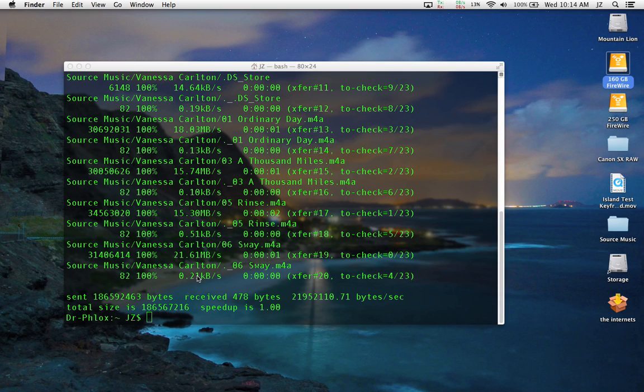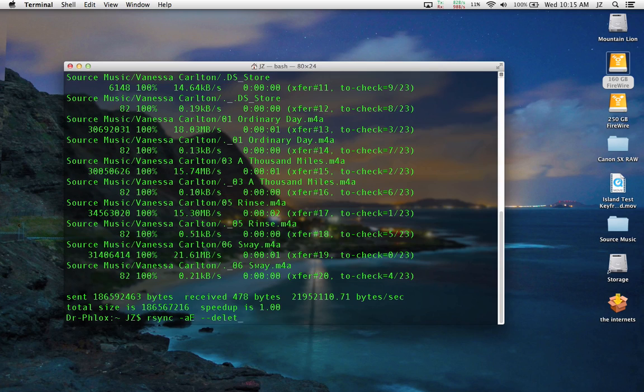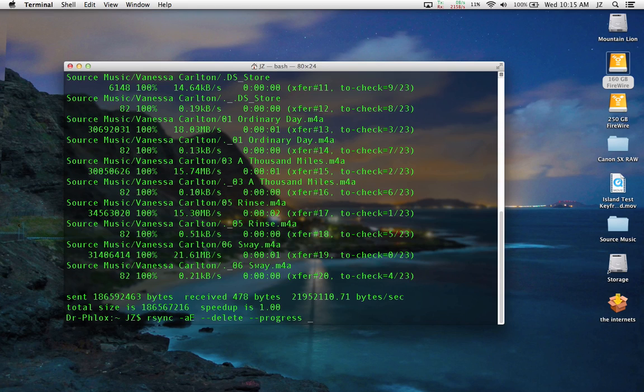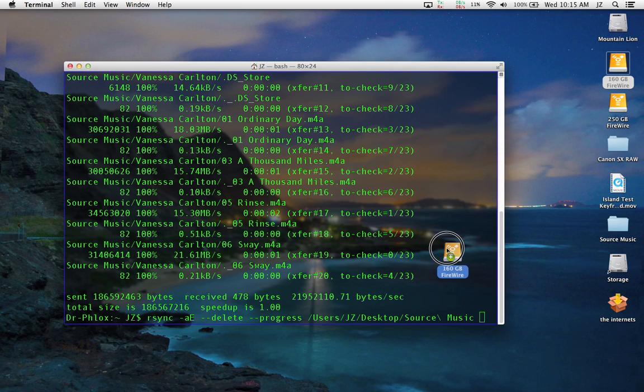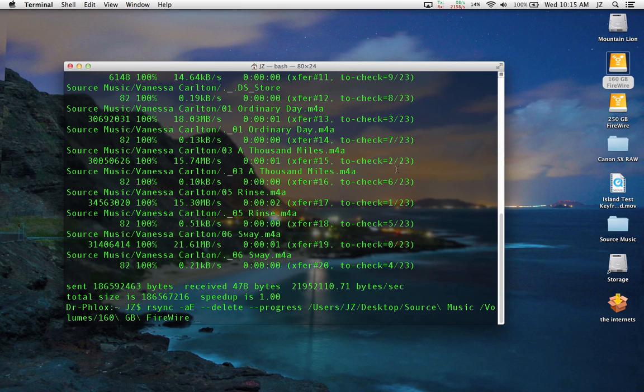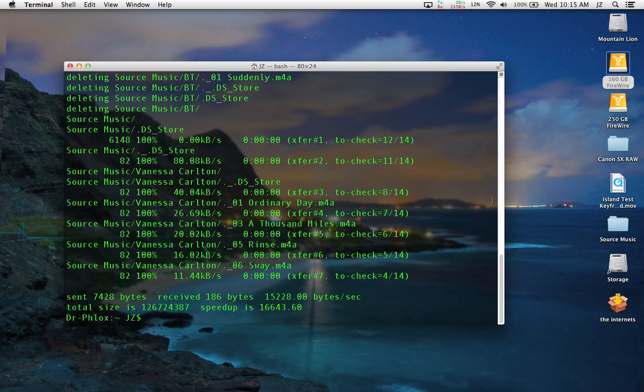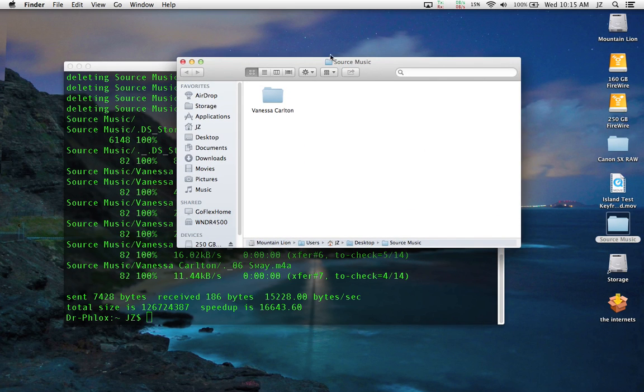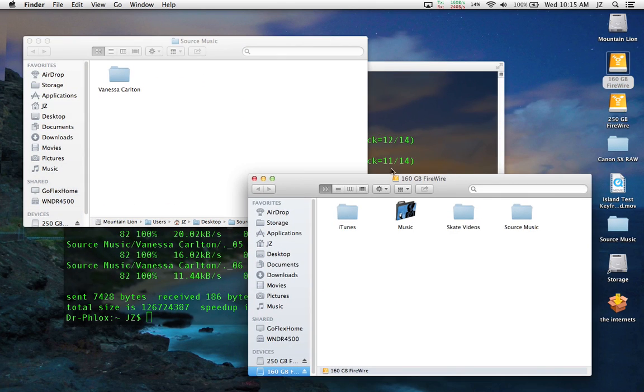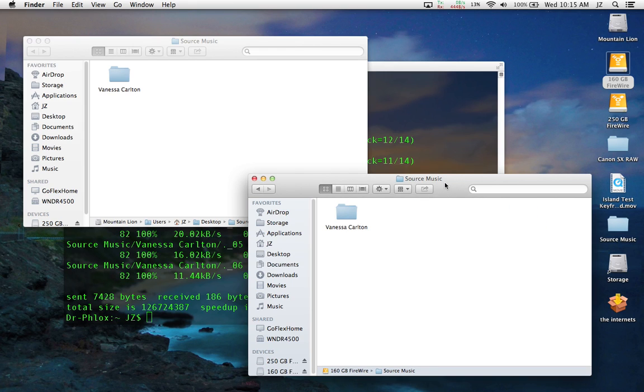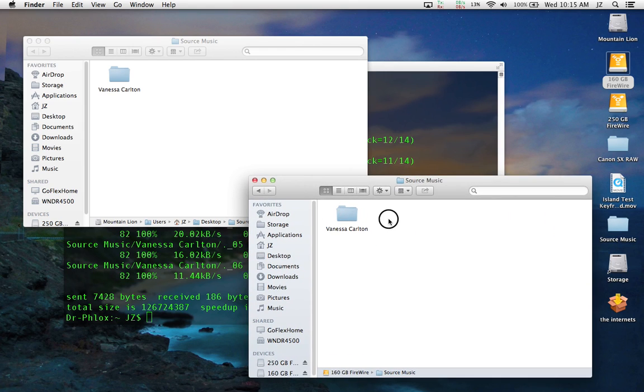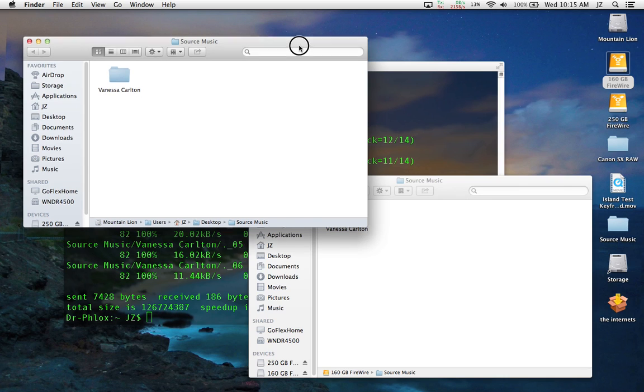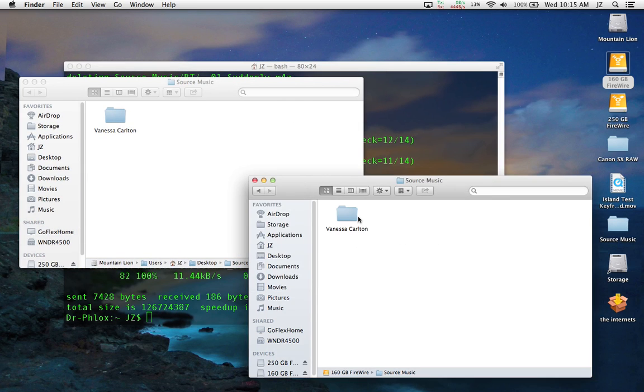We want to copy over the changes, and to do that again it's rsync -ae --delete and show some progress indicators. We want to copy from source music onto our 160 gig hard drive, press enter. As you can see, the two directories are synced up with each other, and now we only have Vanessa Carlton backed up.